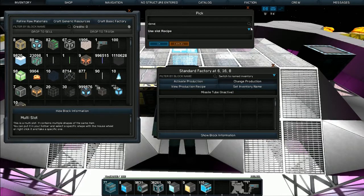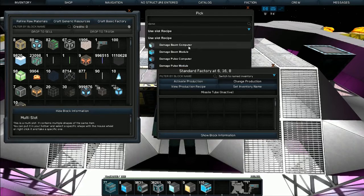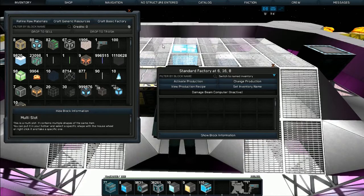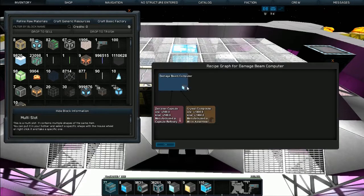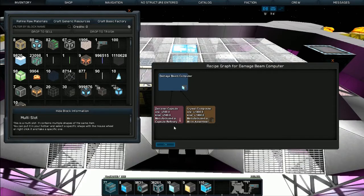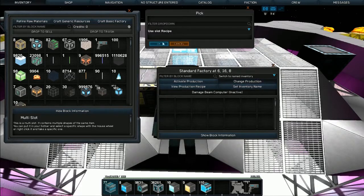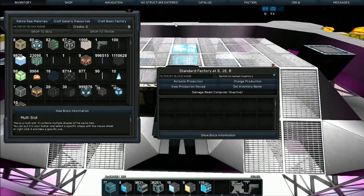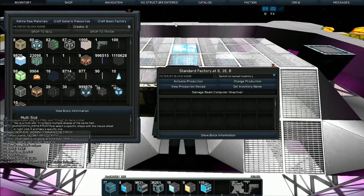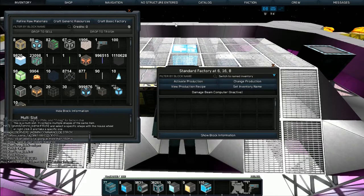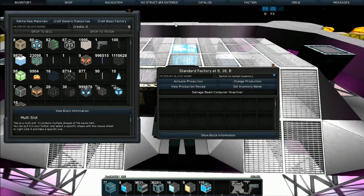So damage beam computer, go to recipe. 500 capsules, zircana, and 1000 crystal composite are required to make this computer. We're going to quickly change over. First of all, the ID for that particular one is 414 if you're in creative or admin.